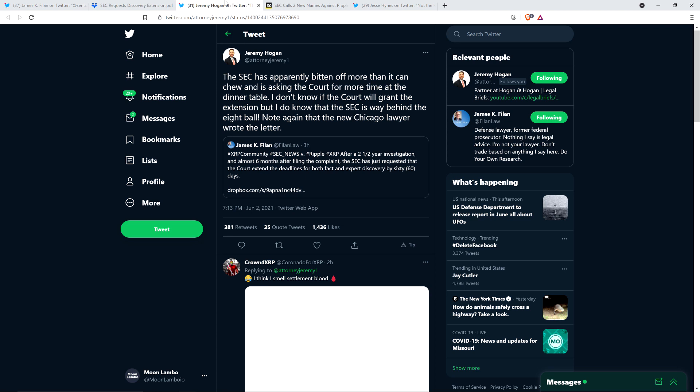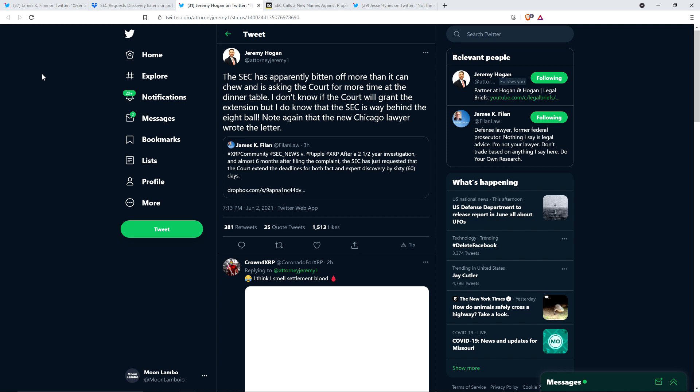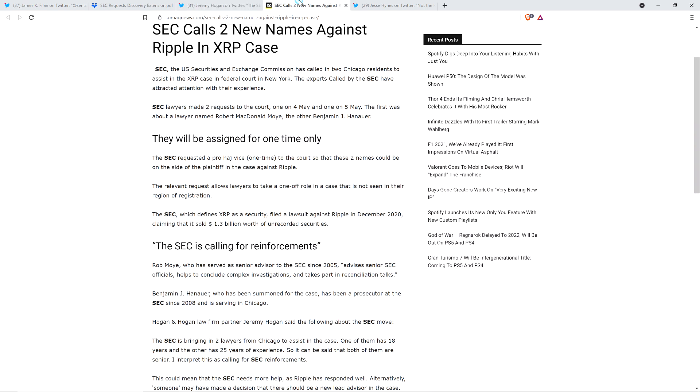Here's a tweet from attorney Jeremy Hogan, a member of the XRP community. He wrote the following: The SEC has apparently bitten off more than it can chew and is asking the court for more time at the dinner table. I don't know if the court will grant the extension, but I do know that the SEC is way behind the eight ball. Note again that the New Chicago Lawyer wrote the letter.